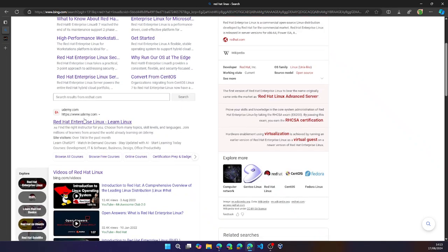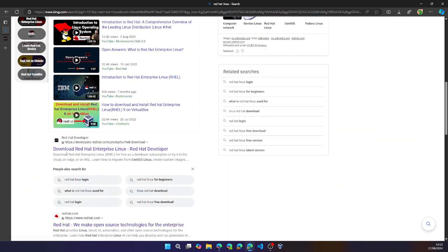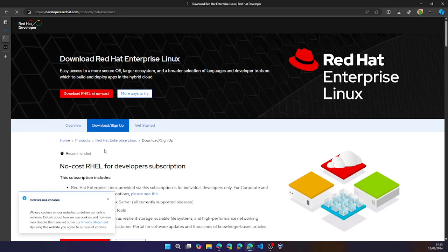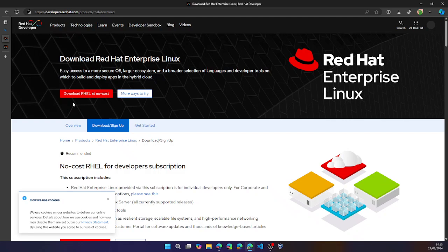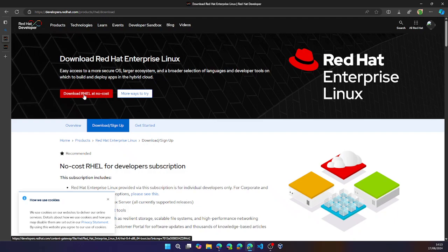Navigate to the link with download Red Hat Enterprise Linux. Once you click this link, it would ask you to sign in. I already have an account and I'm already signed in. So you can go ahead and click download at no cost.